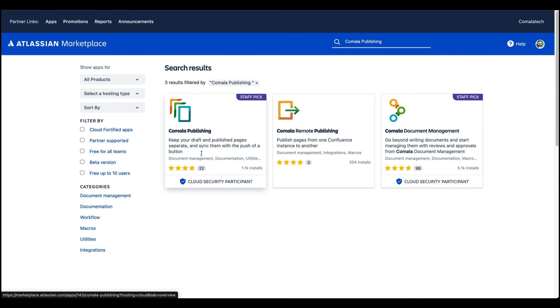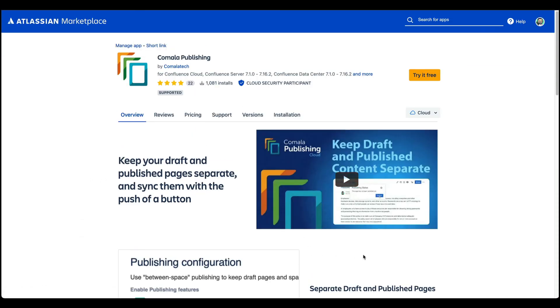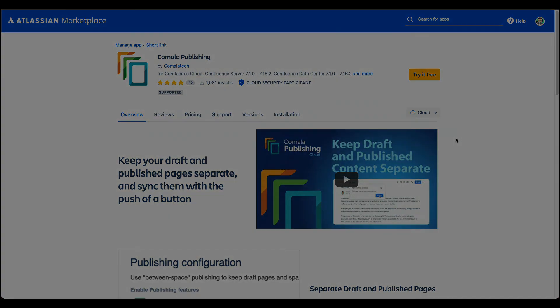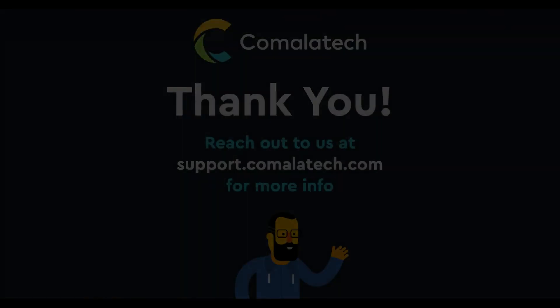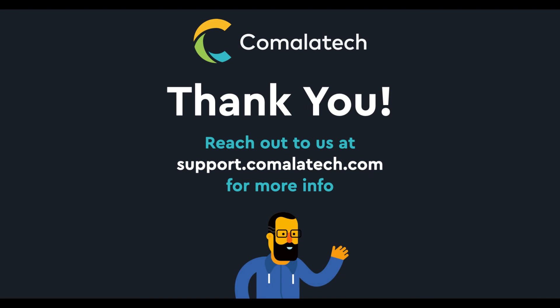Just search for Kamala Publishing in the Marketplace to learn more, or visit us at kamalatech.com. Best of luck with all of your publishing, and I hope you enjoy using Confluence as much as I do.